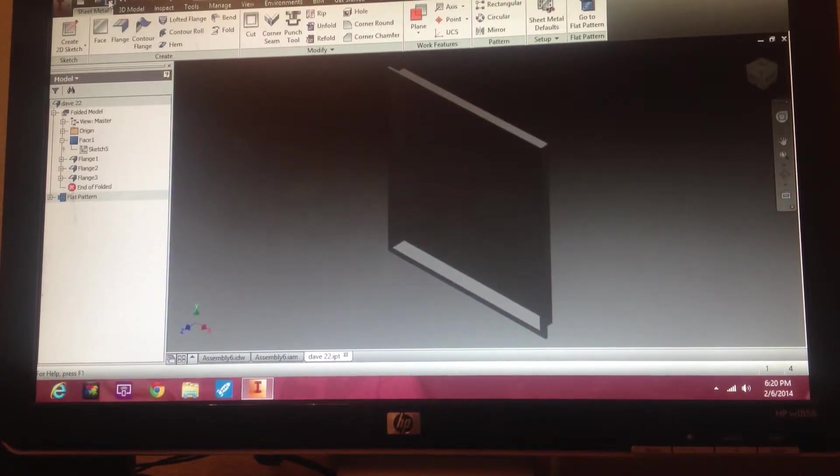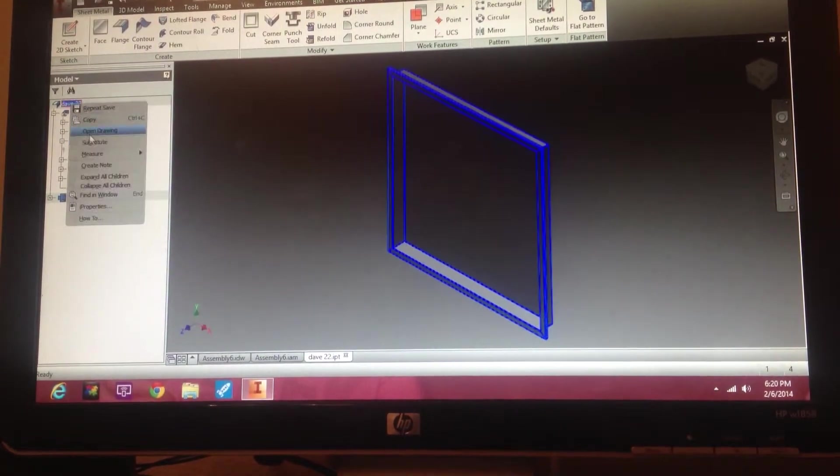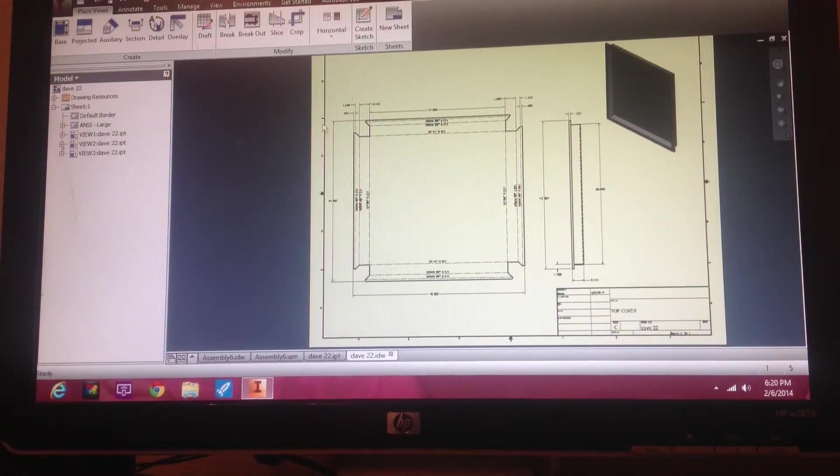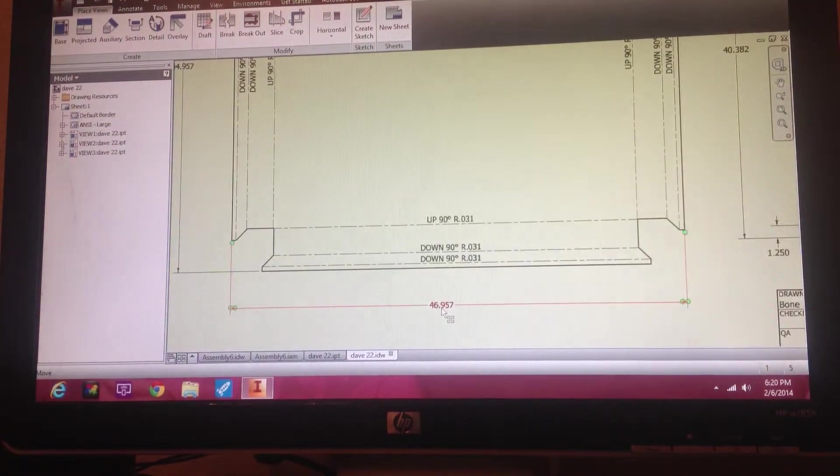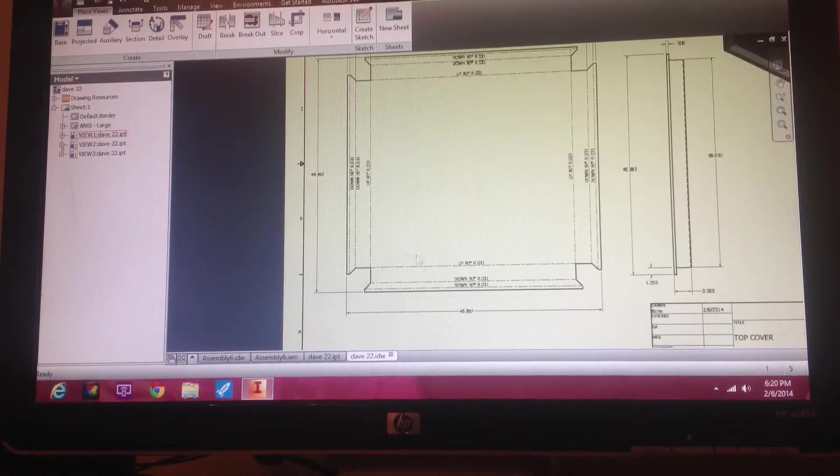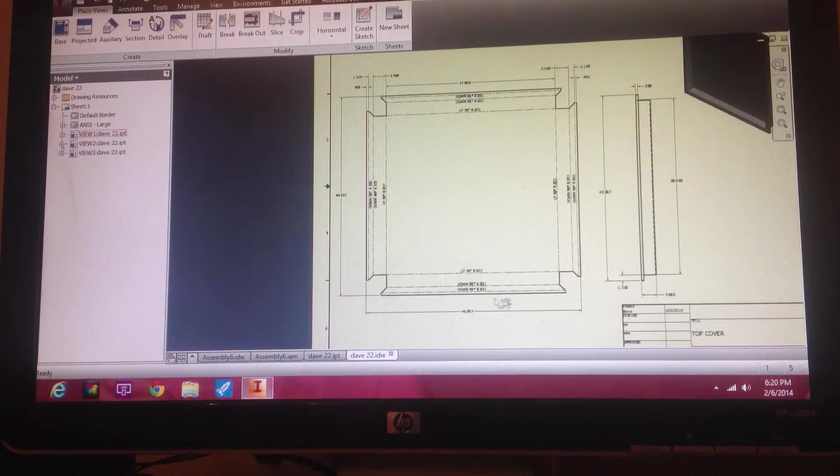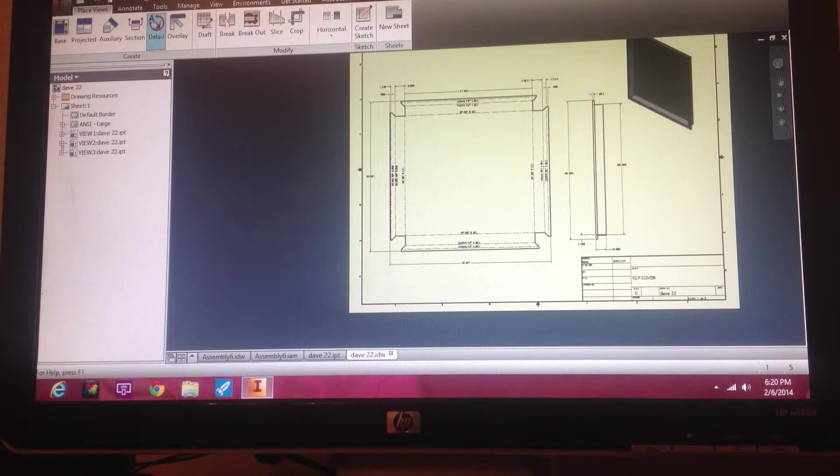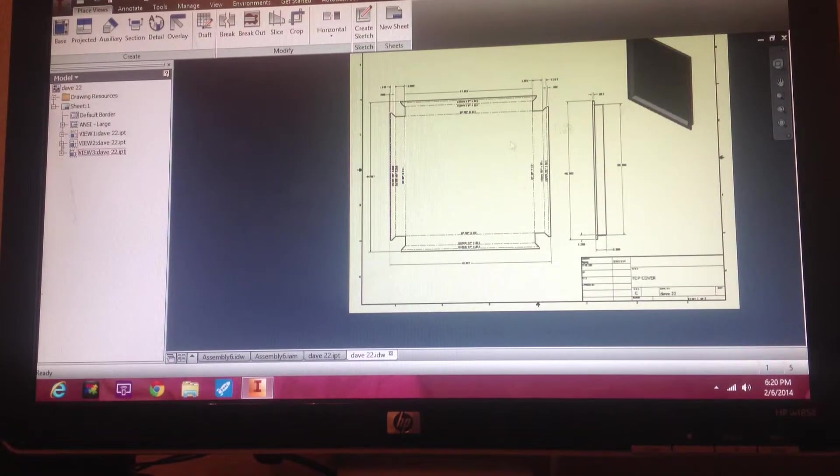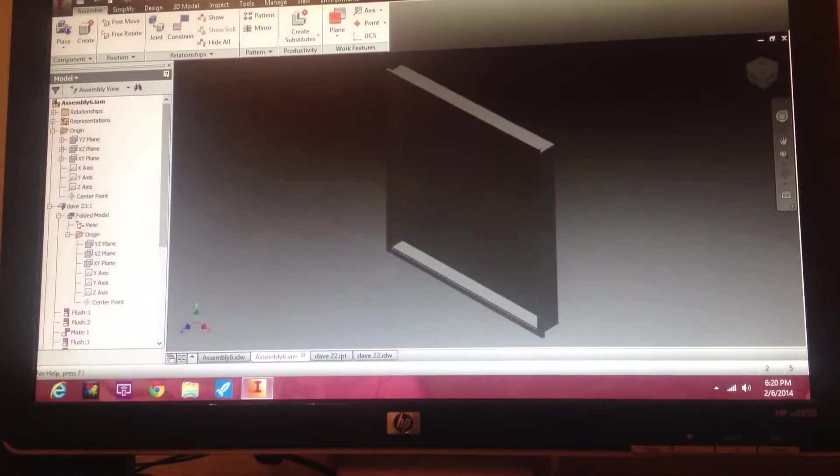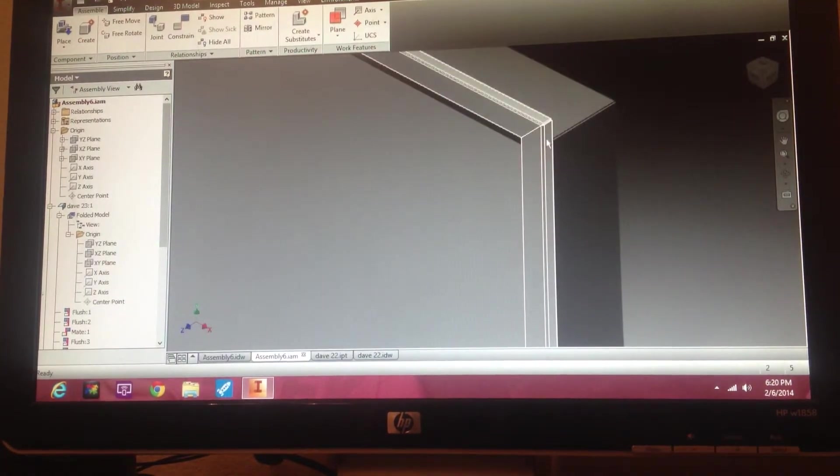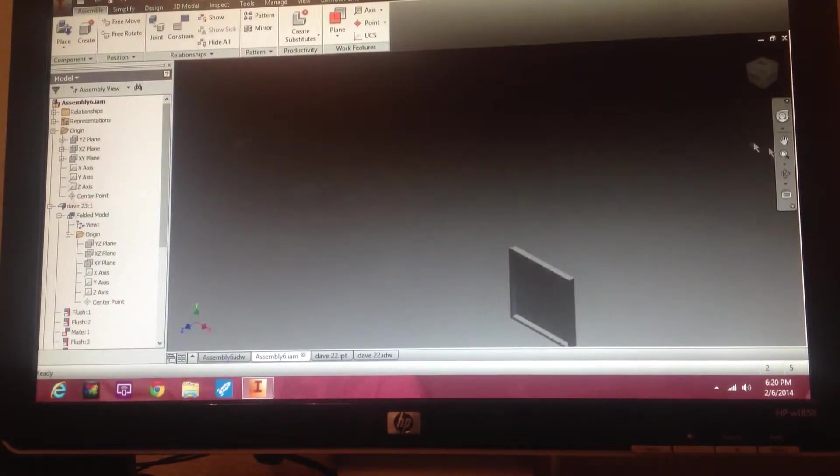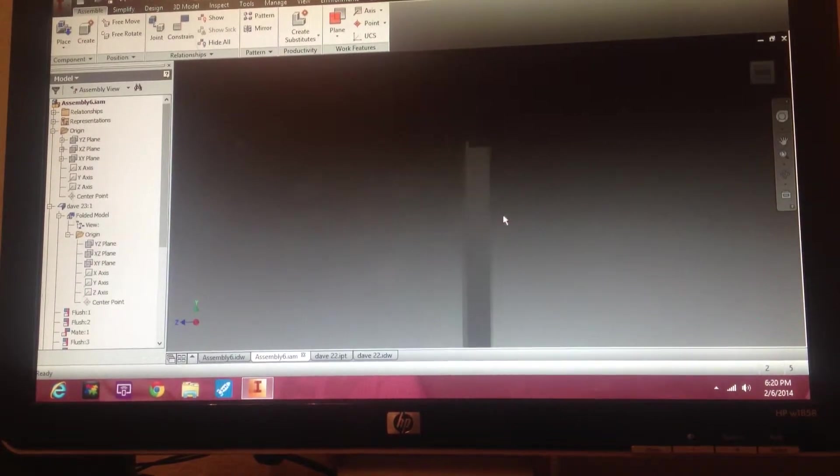So we're going to save that. If we open up our drawing, it'll update that. We're not two inches bigger there. So save that. Go back to the assembly. Update the assembly. And you can see that part's gotten two inches bigger. And it did it by going one inch on each side.